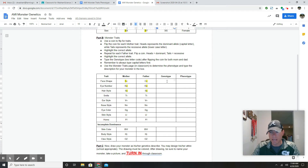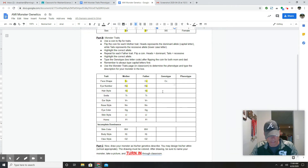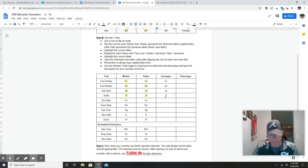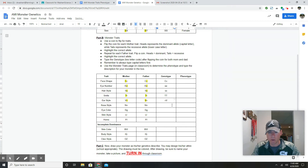Once I've done it all the way down, I go to the genotype column and type in the two-letter combo. Remember: the capital letter always goes first. For face shape I got capital C from mom and lowercase C from dad — so I write Cc. For eye color I got lowercase e and lowercase e — ee. For hairstyle, lowercase s and lowercase s — ss. For smile I got TT. And for ear style, I got lowercase v and capital V, but I always write the capital first, so it's Vv.